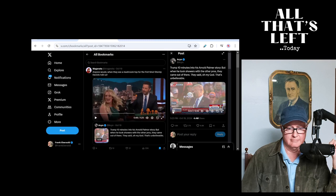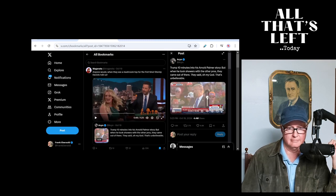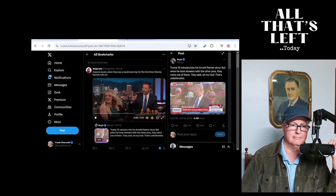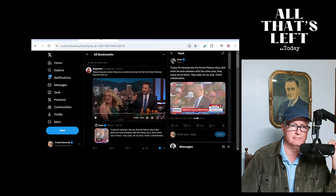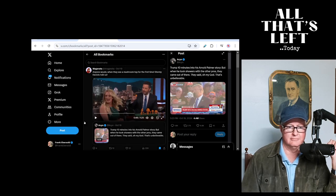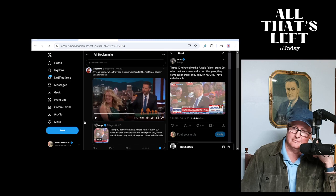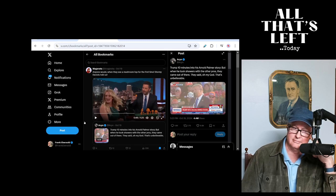This guy was all man. This man was strong and tough. And I refuse to say it, but when he took showers with the other pros, they came out of there. They said, 'Oh my god!'